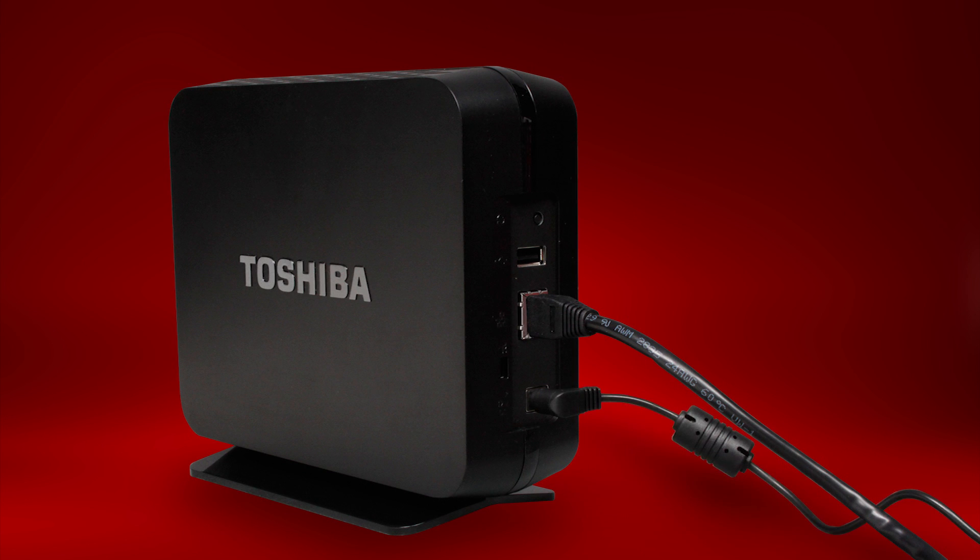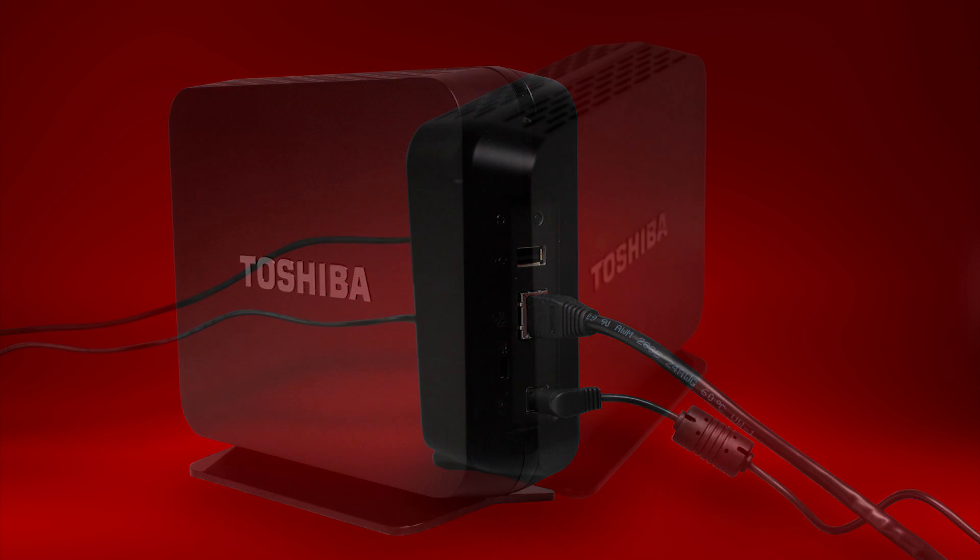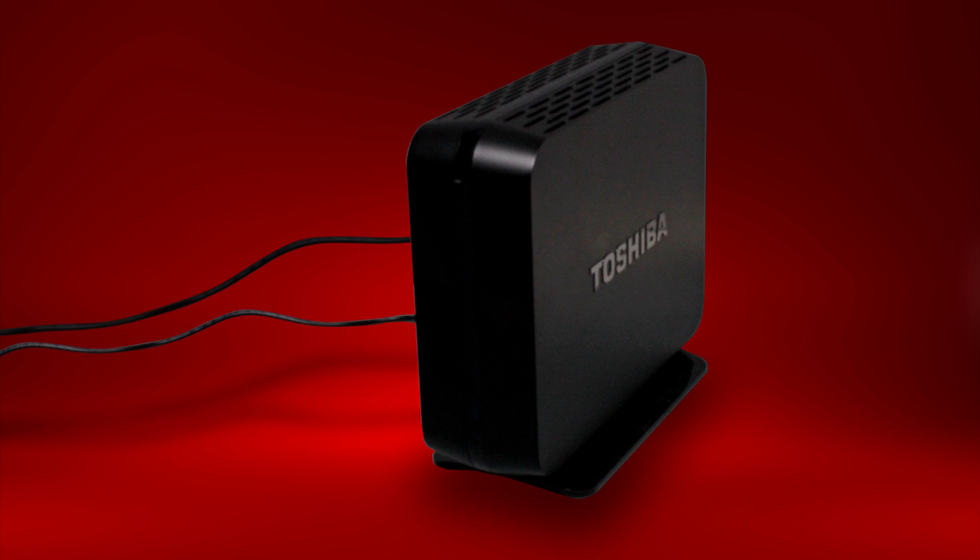Next, connect power to your Canvio Storage Device. The device has no on-off switch, so once you've connected one end of the AC power adapter to the unit and the other end to a working wall socket, the unit will power on and begin the boot process. Note that this process may take several minutes.